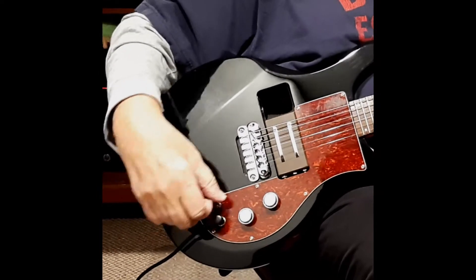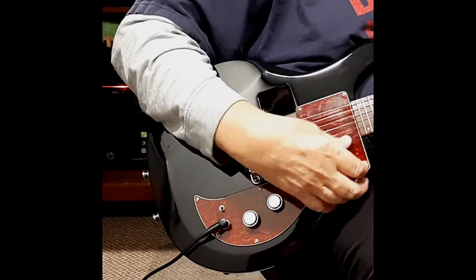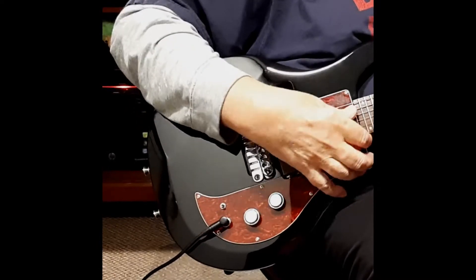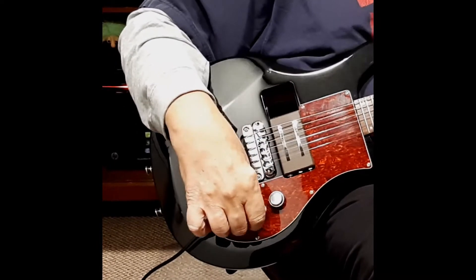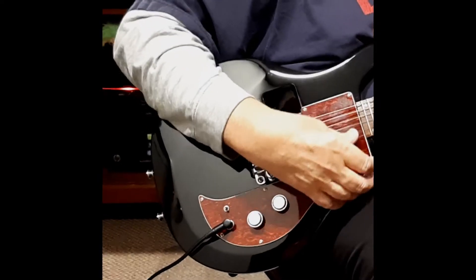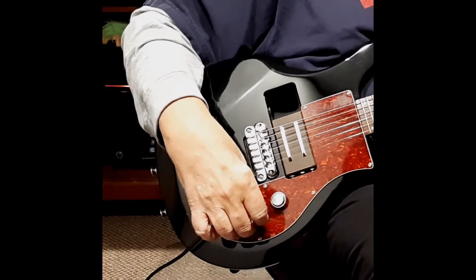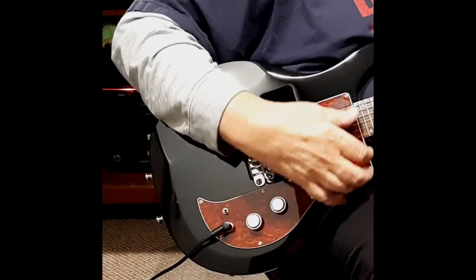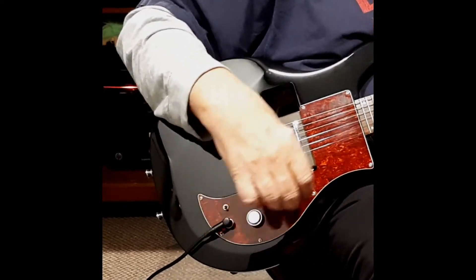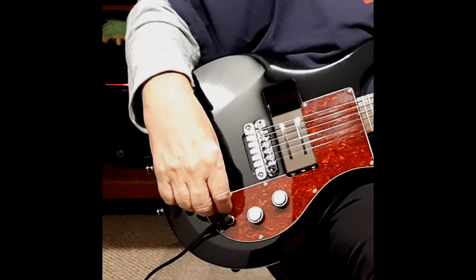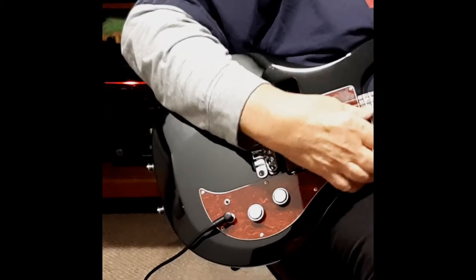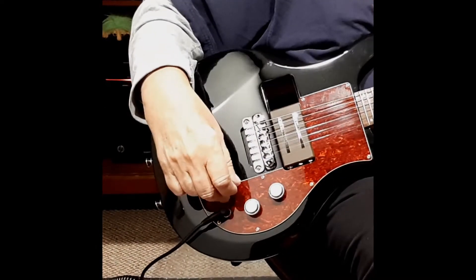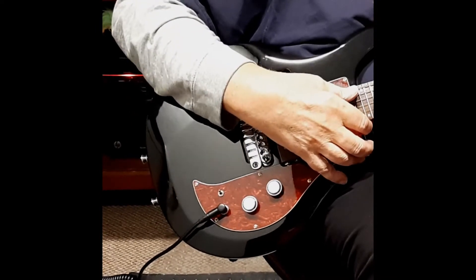This is with the humbucker pickup in place, in the down position. Now in the up position.